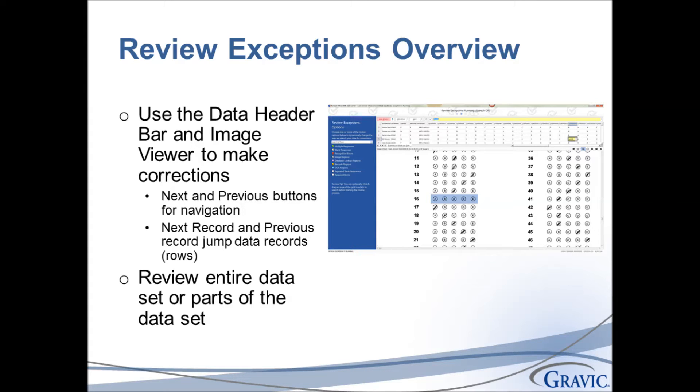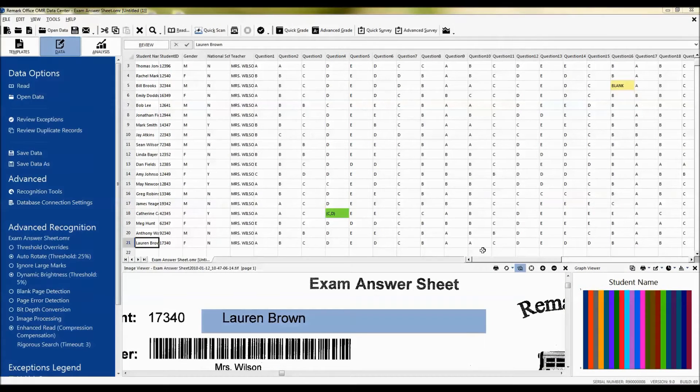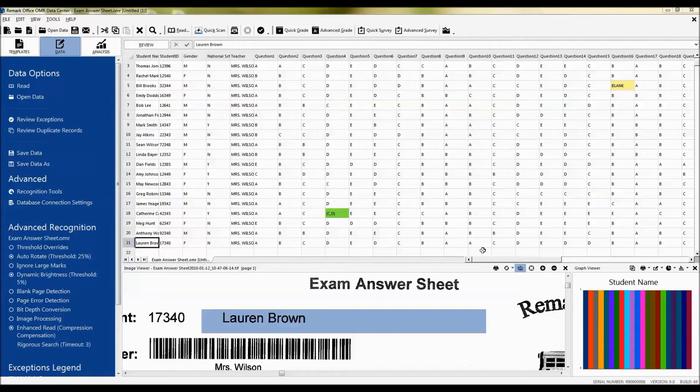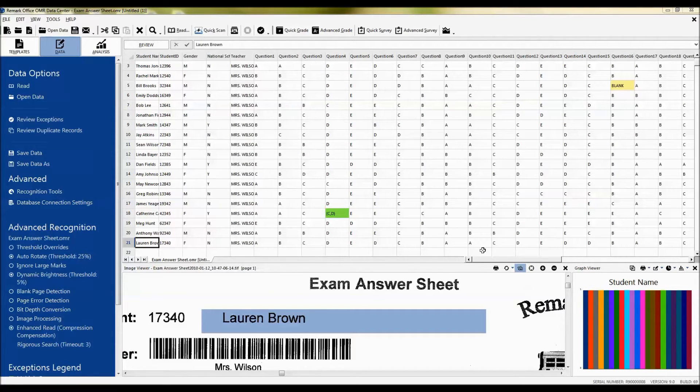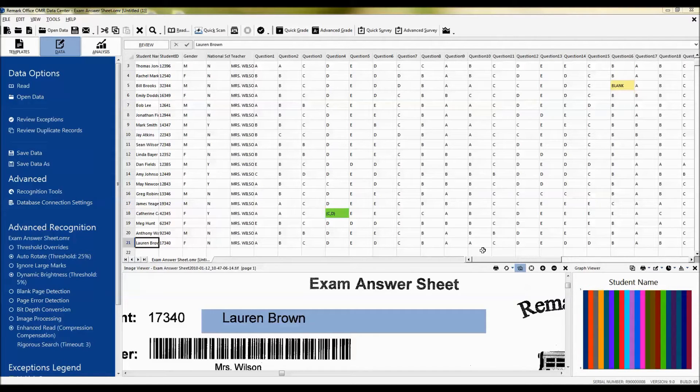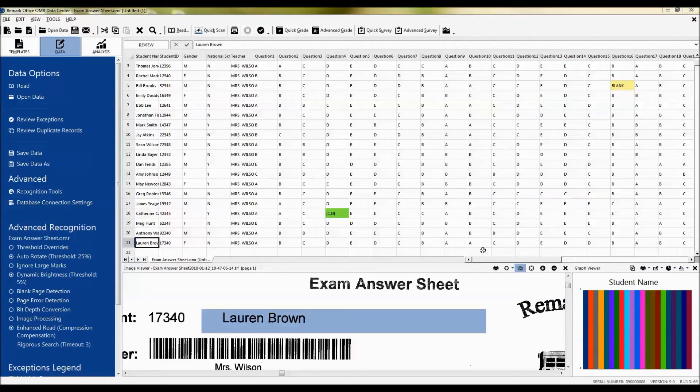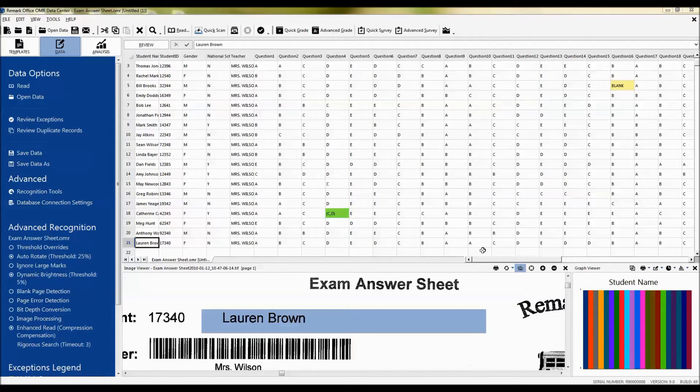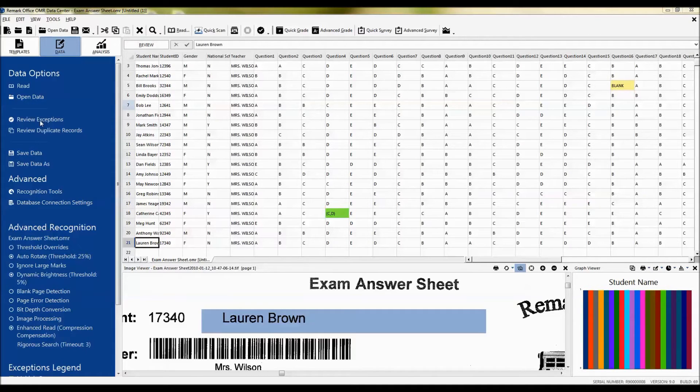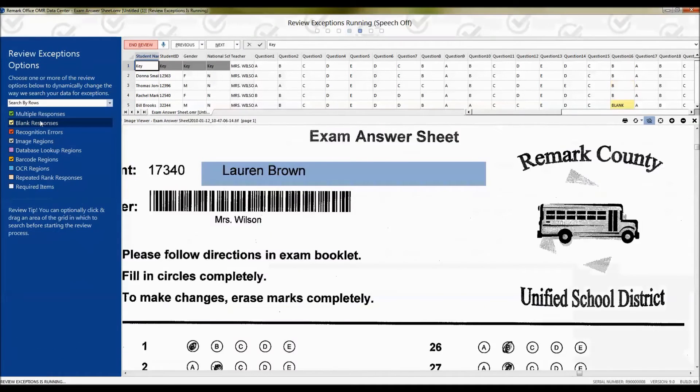Let's see how this feature works. Once you have read all your completed forms, you will often find that there are exceptions on the form, such as responses that are left blank or multiple responses where too many answers are chosen. We use the Review Exceptions feature to clean up this data. To access Review Exceptions, simply go into the task pane and click the link called Review Exceptions.